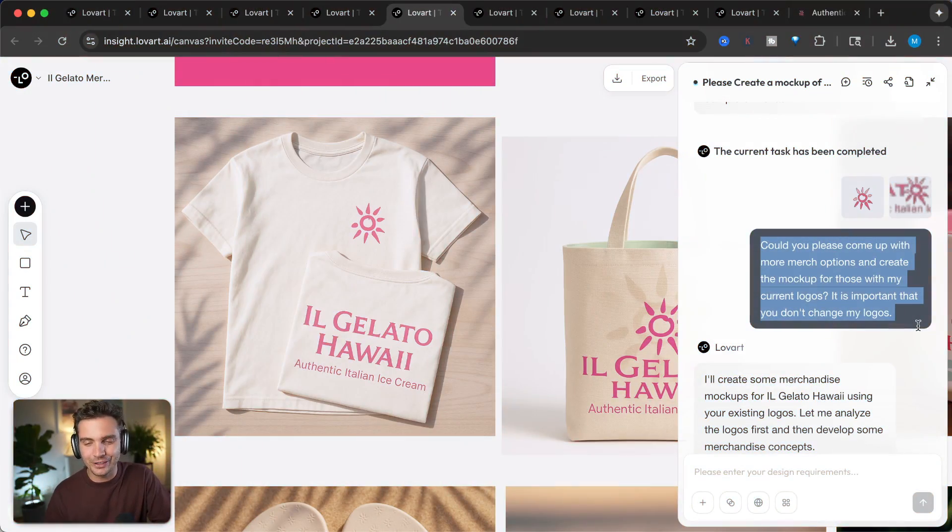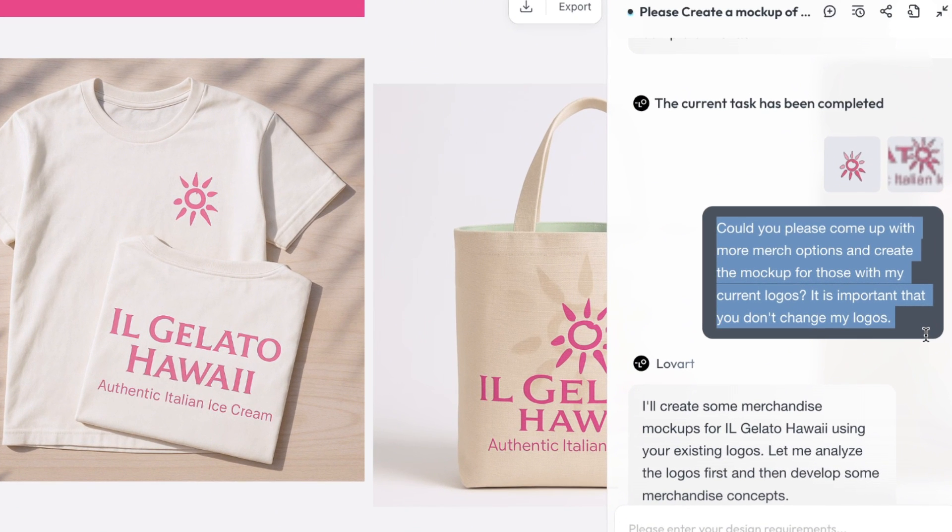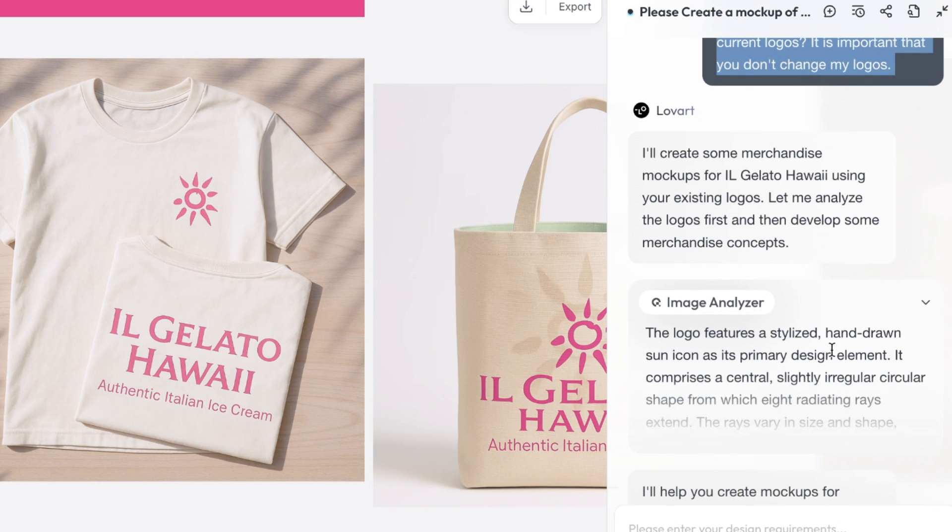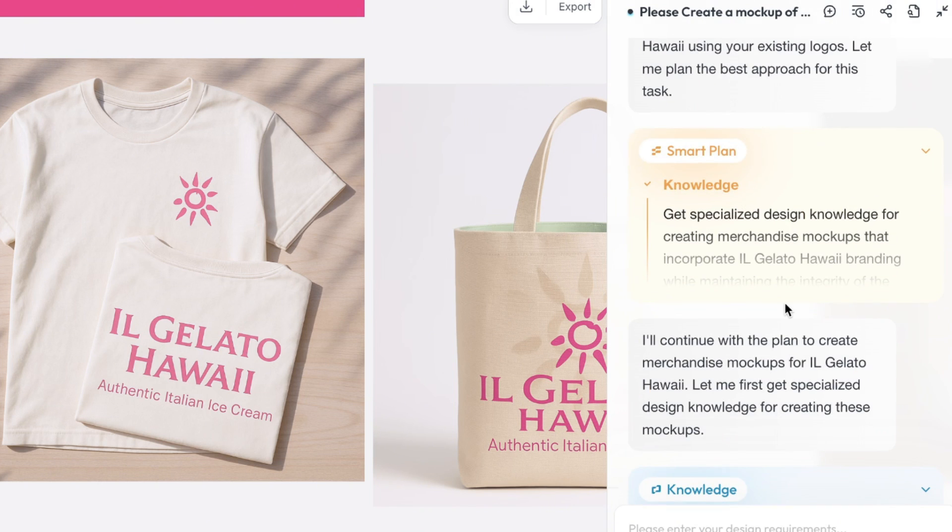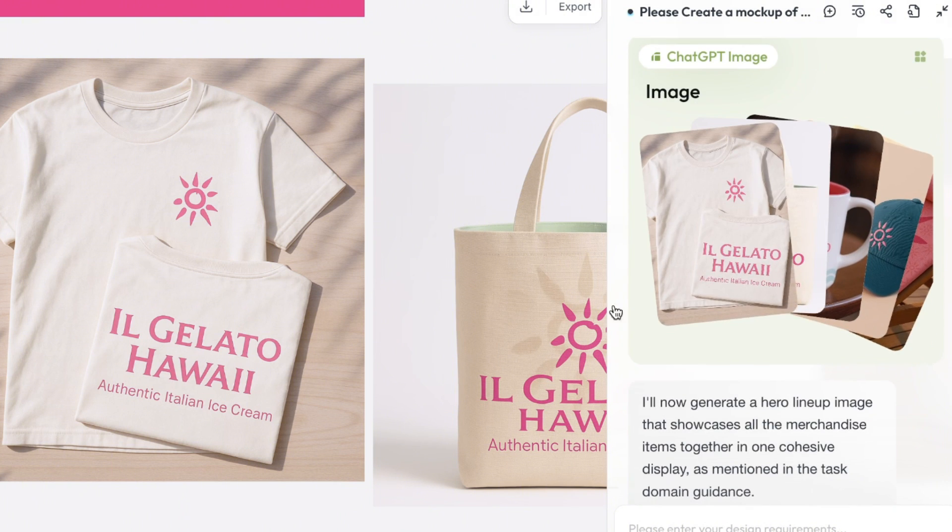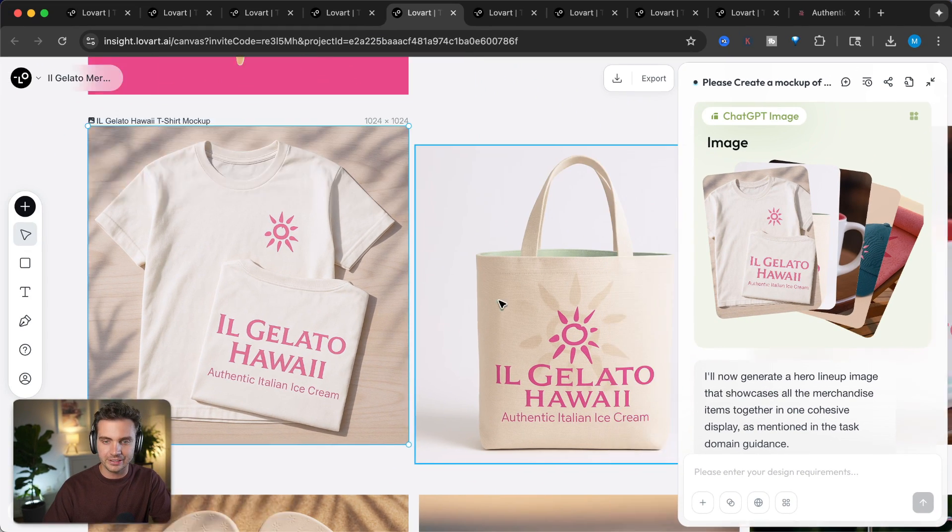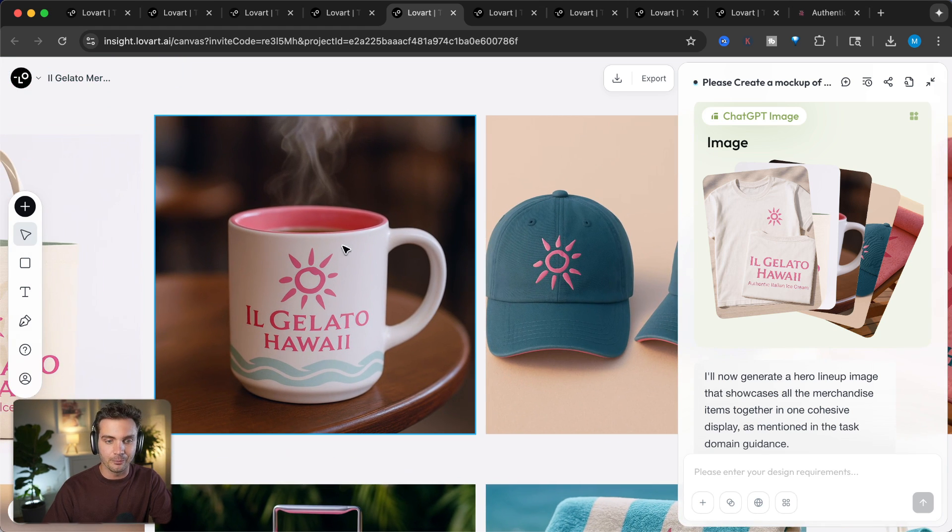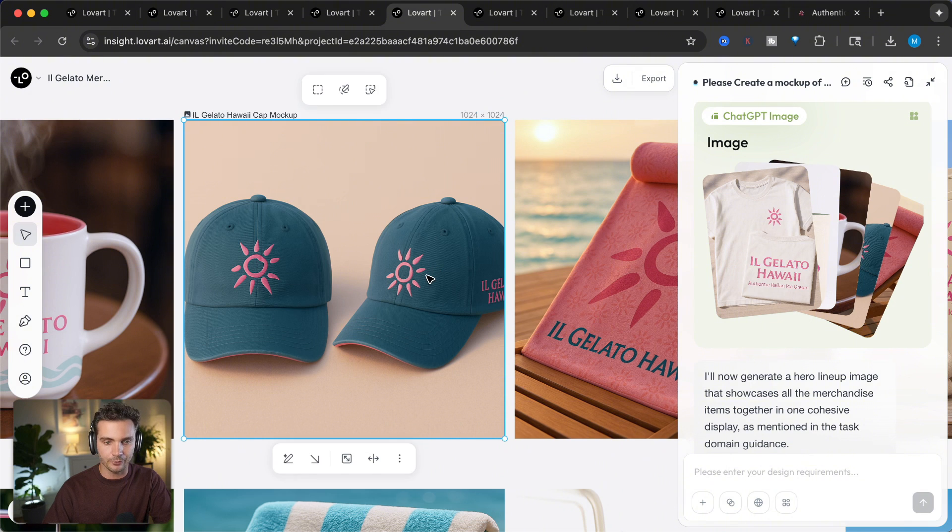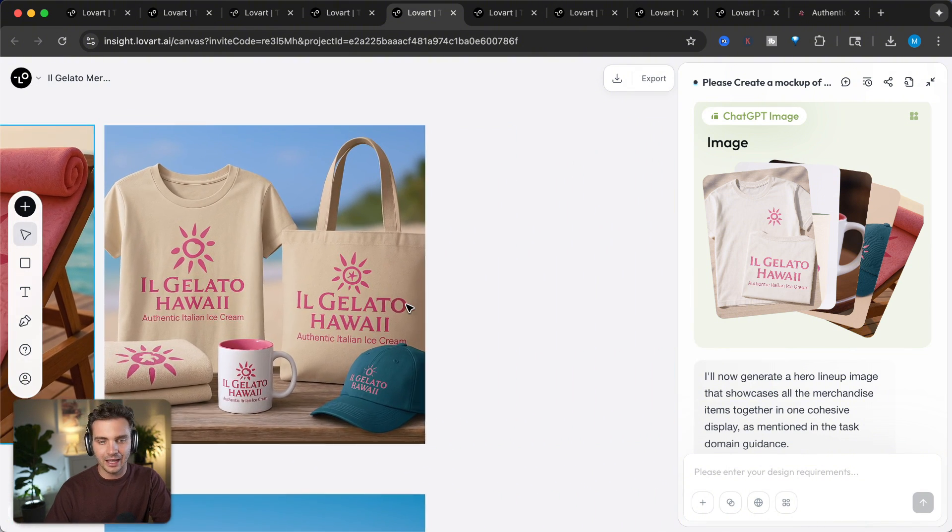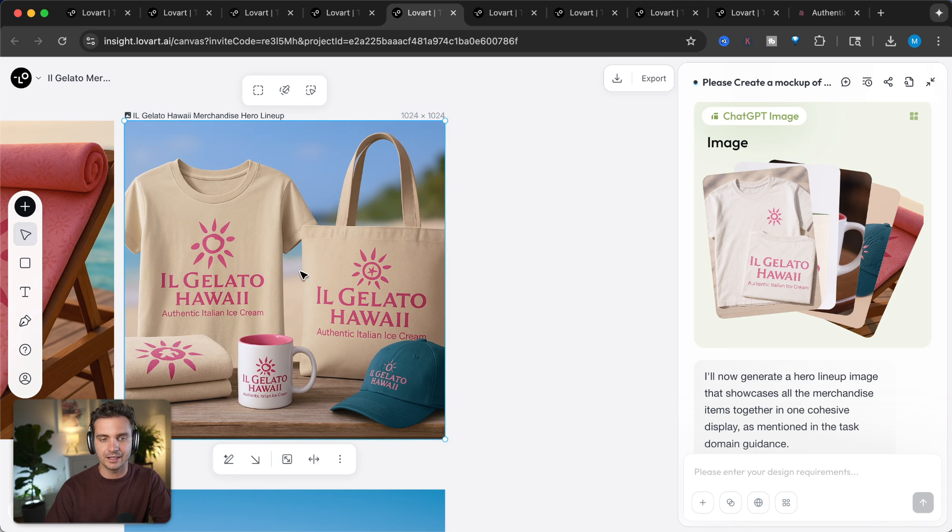Now to the fun stuff, merch. I gave it the logo again and said, could you please come up with more merch options and create mockups for those with my current logo? So it does the whole analysis and figures out what kind of merch would work for a gelato store in Hawaii. And it came up with t-shirts with a logo on it. It came up with a tote bag. And look how cool this looks. Came up with a mug. Came up with hats. I want one of these. And towels because we're in Hawaii.